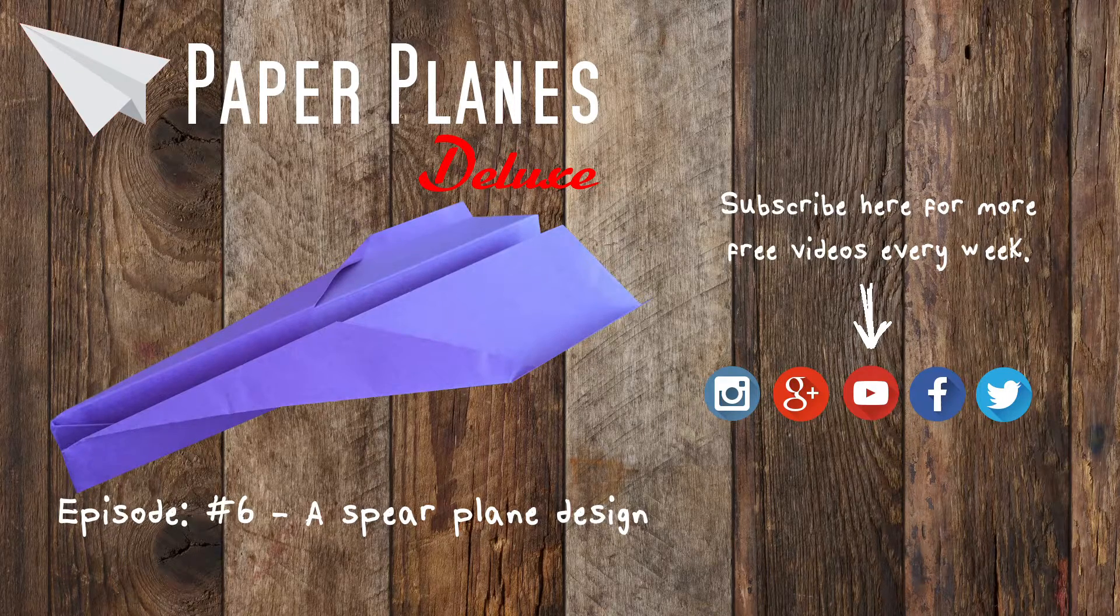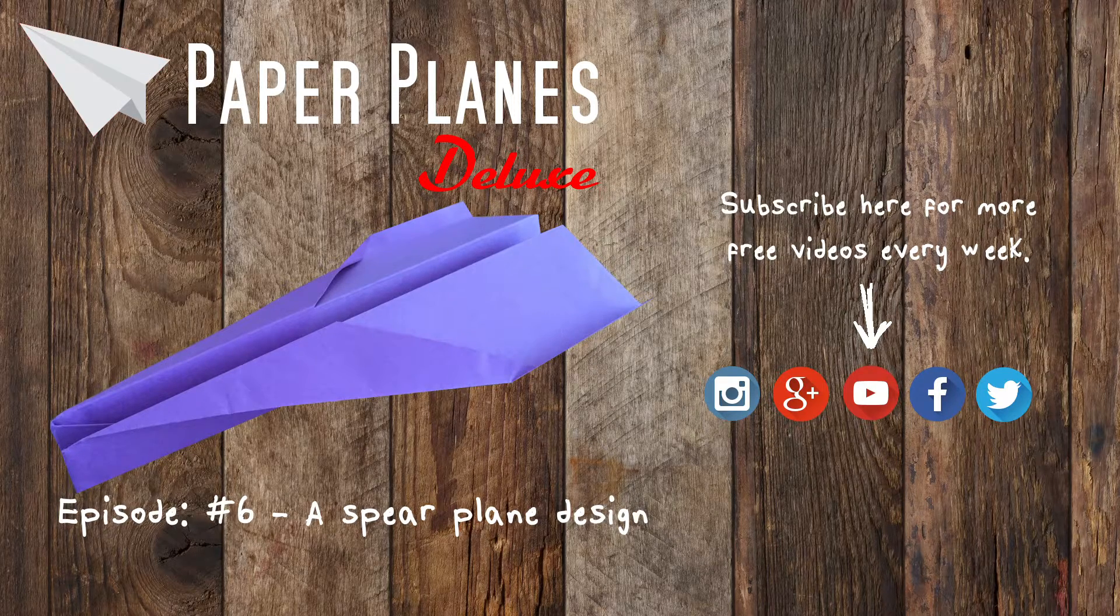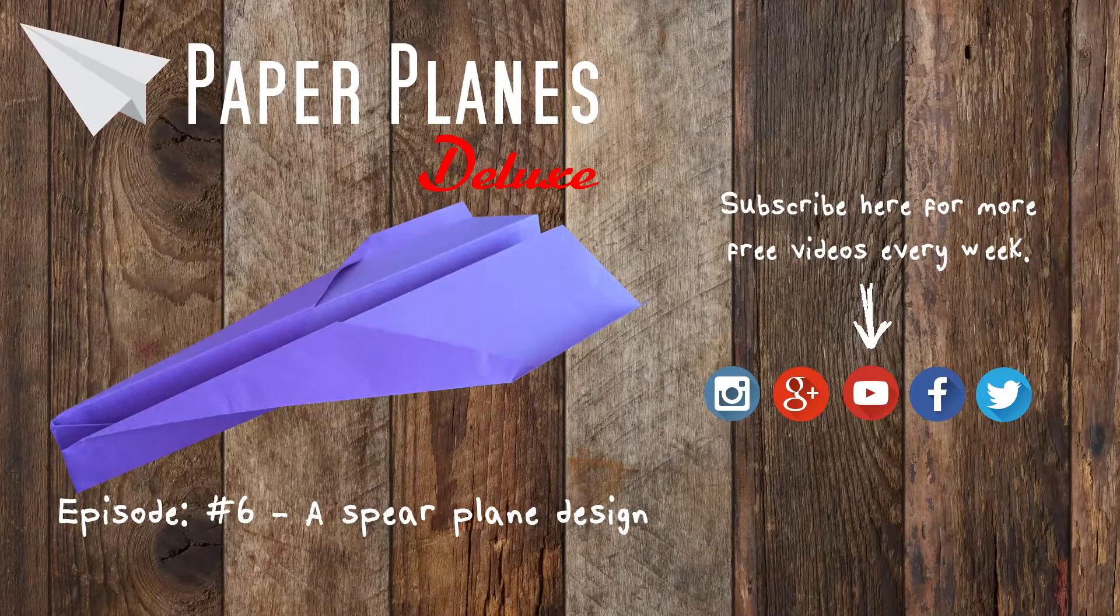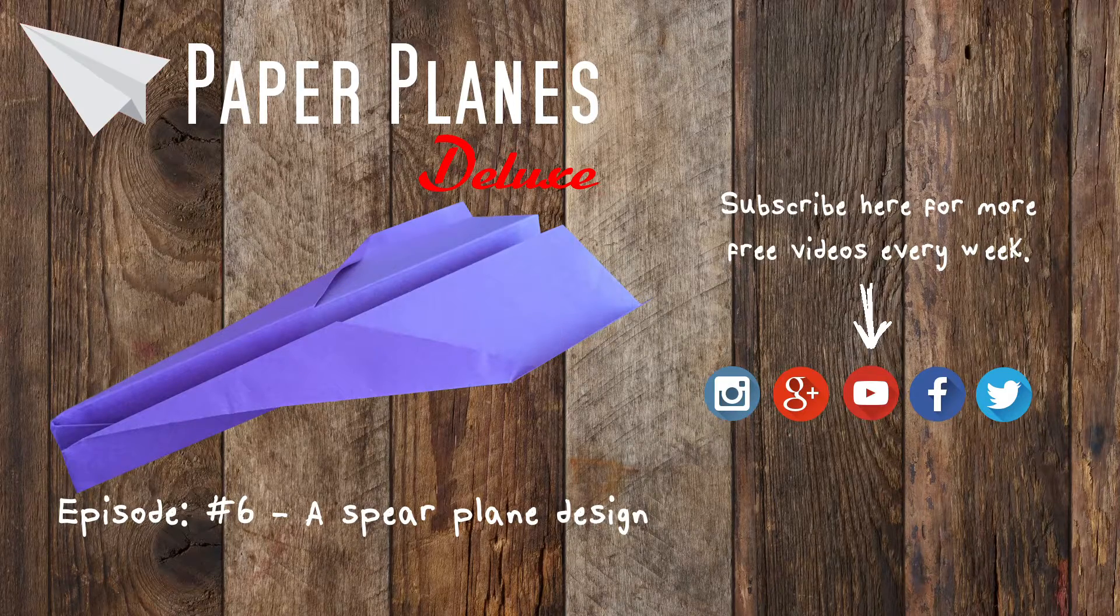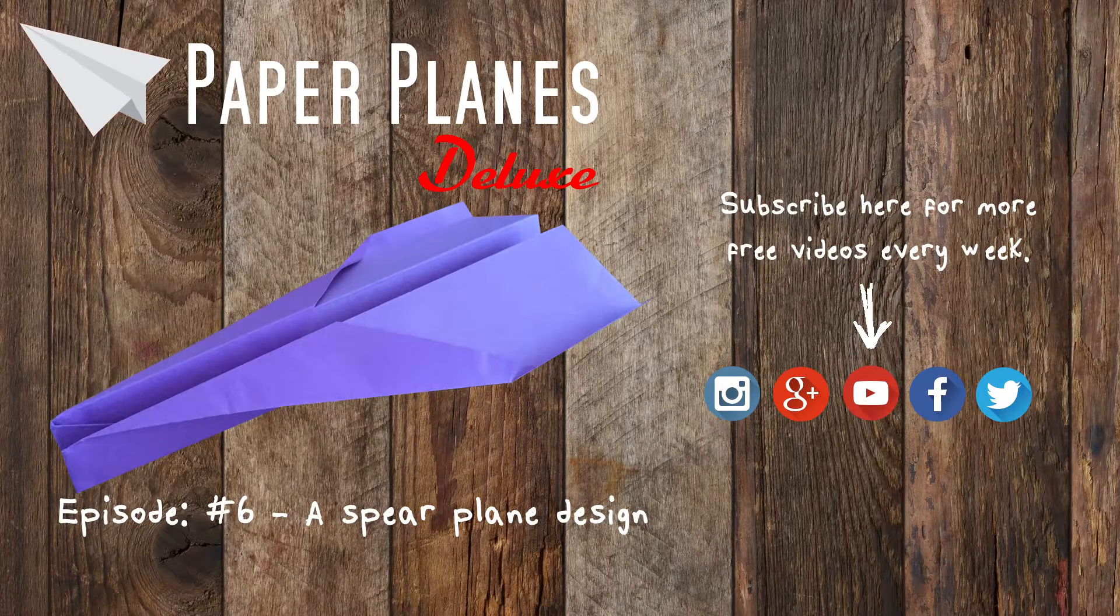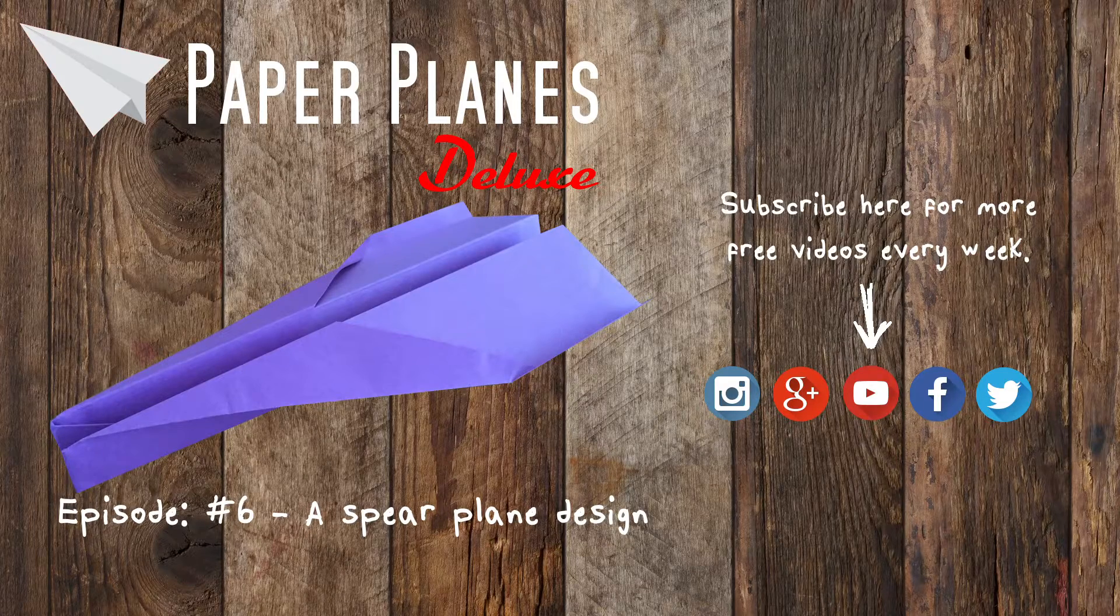If you like our tutorials, don't forget to share on your favorite social network. For the best results we recommend that you use an A4 80 GSM sheet of paper.